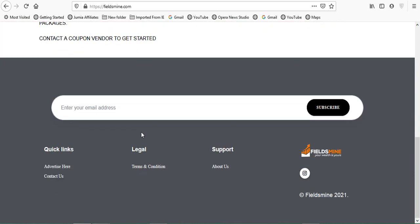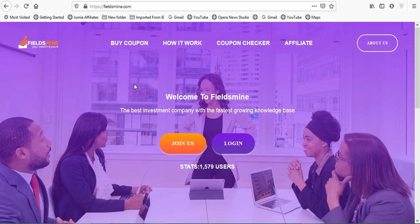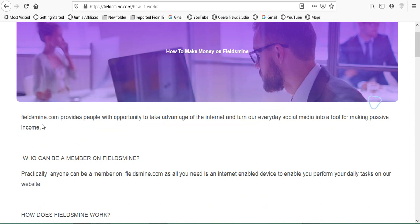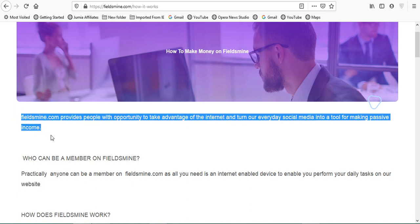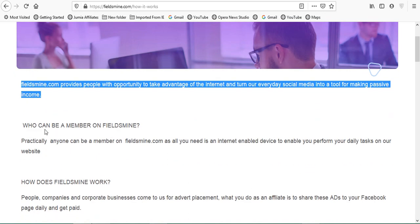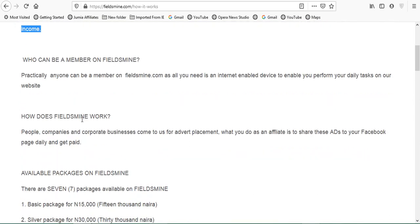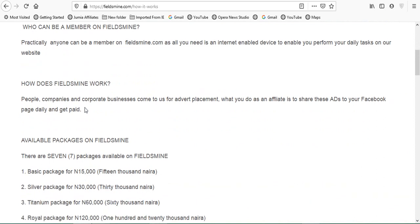Moving on to the next one, we are going to check how it works. Fieldsmyne.com provides people with opportunity to take advantage of the internet and turn our everyday social media into a tool for making passive income. This is how it is on Rockstarly as well. How can we become a member? Practically anyone can become a member on Fieldsmyne as all you need is internet and an able device to perform your daily task on our website. How does Fieldsmyne work? People, companies, and corporate businesses come to us for advert placement. What you do as an affiliate is share this ads to your Facebook and get paid daily.